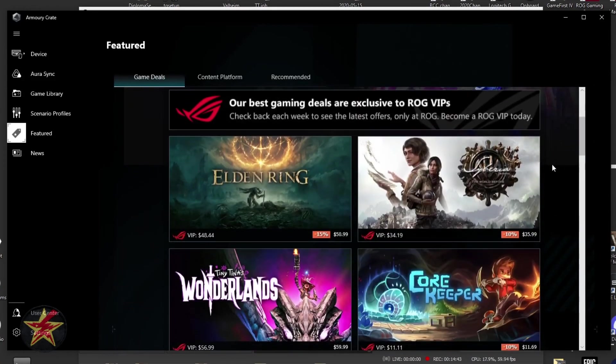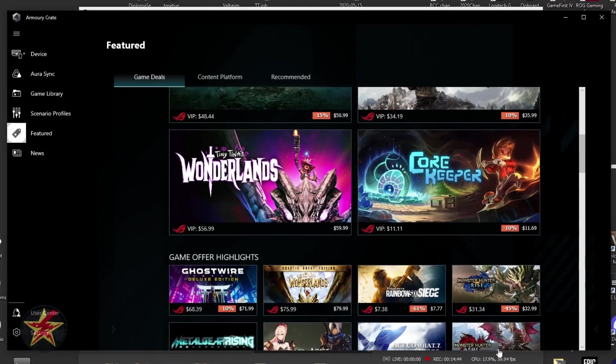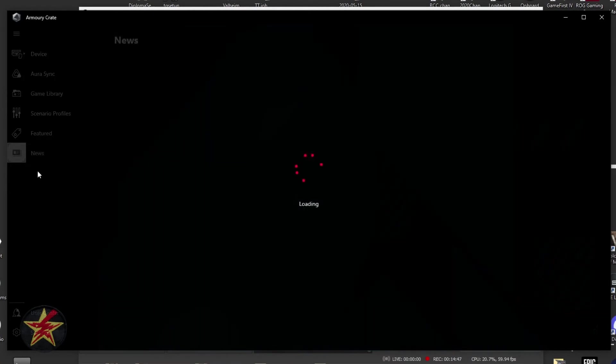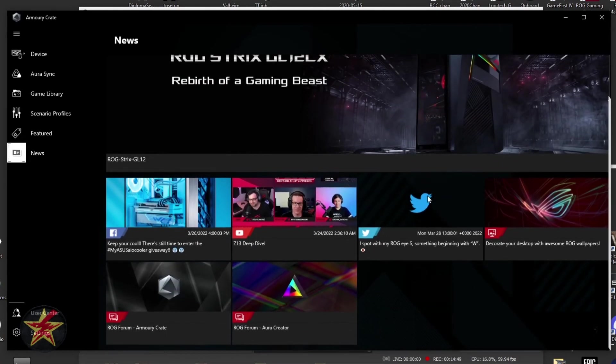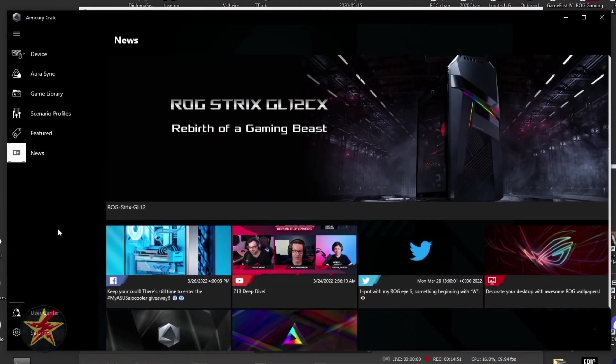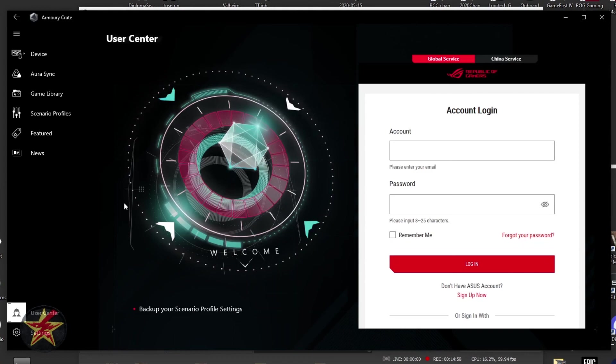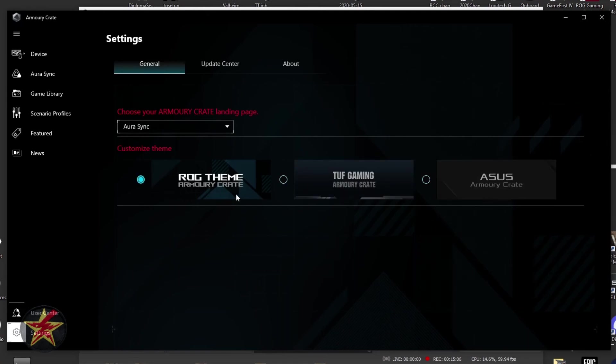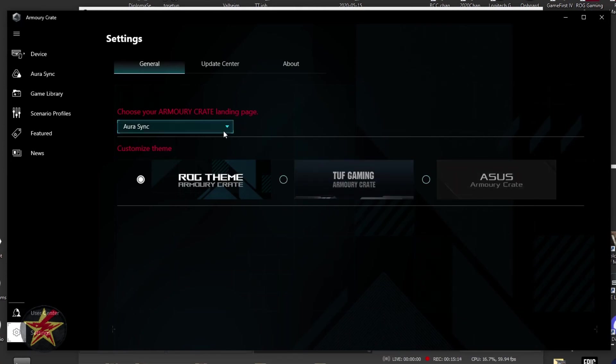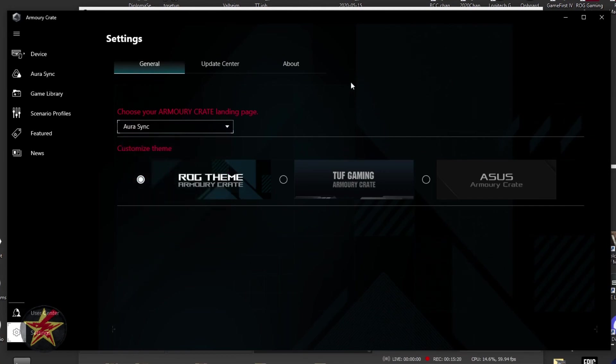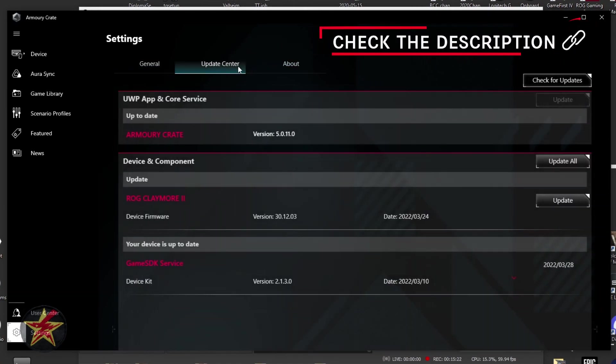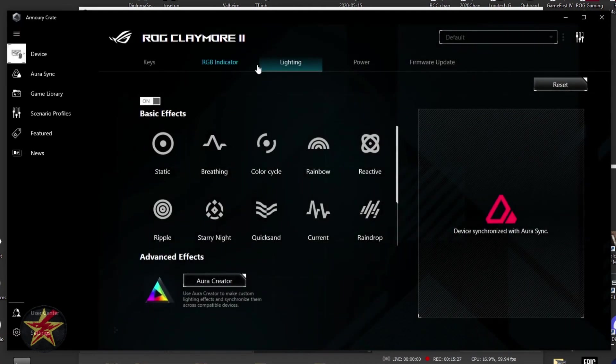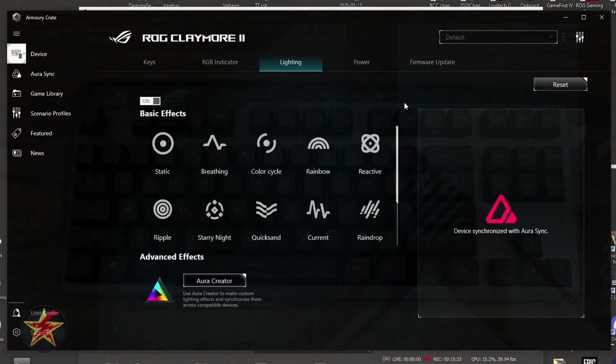You've got your user center, which you will need to create an account for. And then you've got your settings, which will allow you to choose the theme. You've got the ROG theme, you've got the gaming armor crate theme, and then you've got your Asus armor crate theming. You have your choose armor crate landing page. So you can select which one of these tabs you actually want to end up on. I generally keep it on Aura Sync because that's where I'm going to go. You've got your update center and then you've got about, and that has been a more in-depth look than I thought I would do for the armor crate software for the ROG Claymore 2.